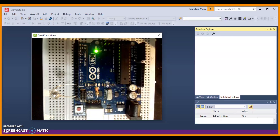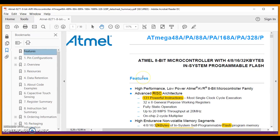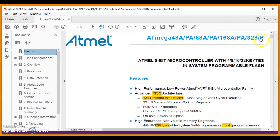Hold on! Before any project goes further, one must read the datasheet. Let's open the document and see what we can get. We are dealing with the ATmega328p microcontroller.